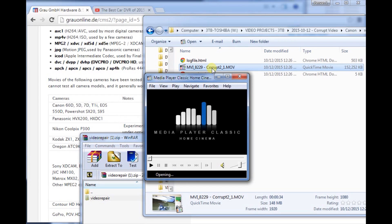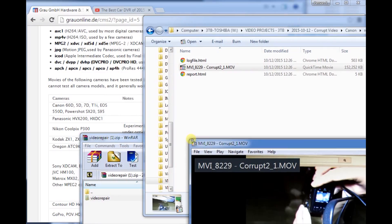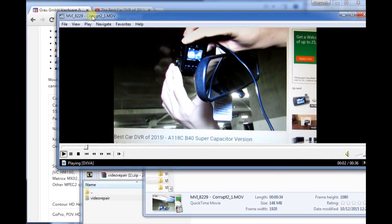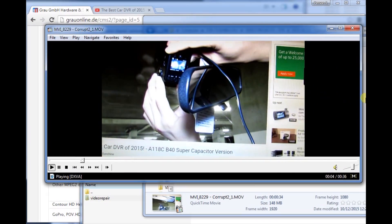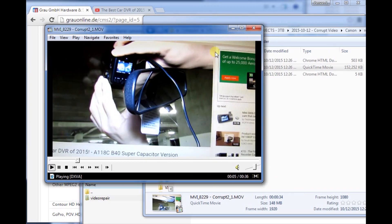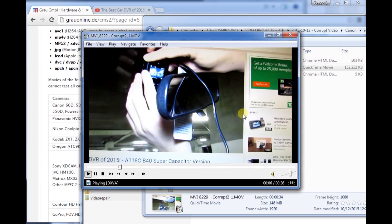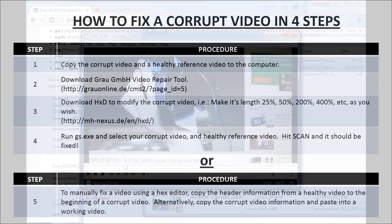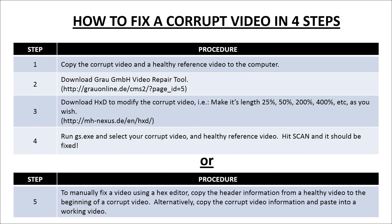And there you go. Now the corrupt video works and you can see what you've recorded before you dropped your camera or before your car DVR corrupted the video.